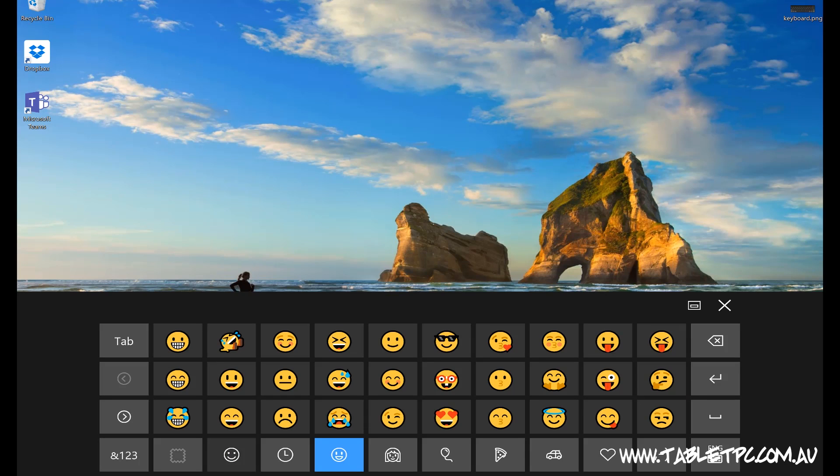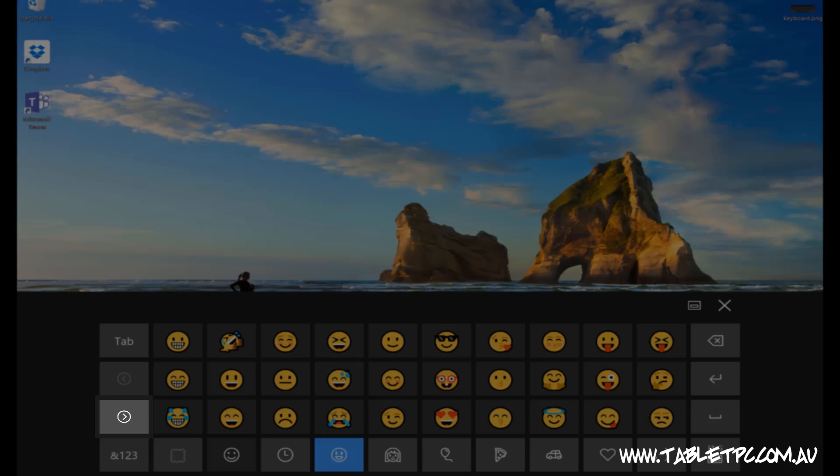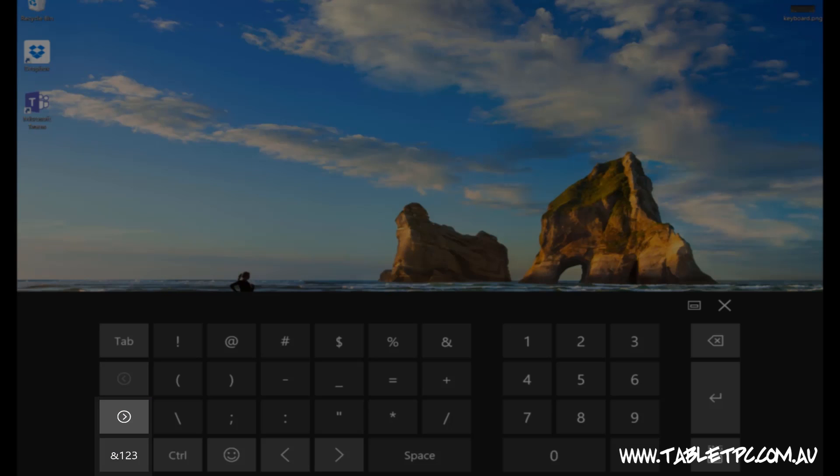To navigate between different emojis, you can use these left and right arrows on the left side of the keyboard, and it's the same with numbers and symbols.